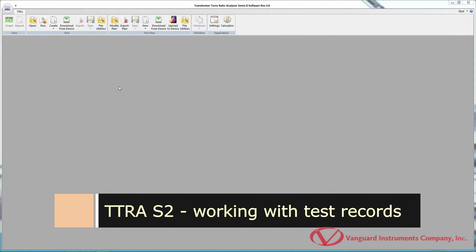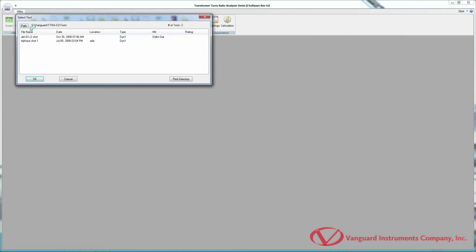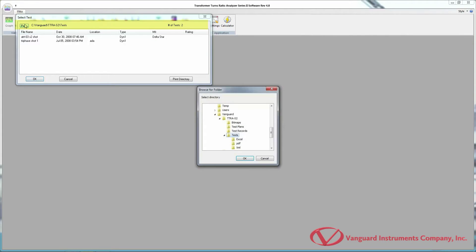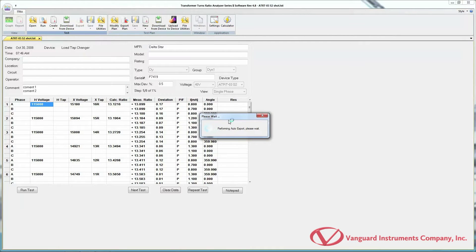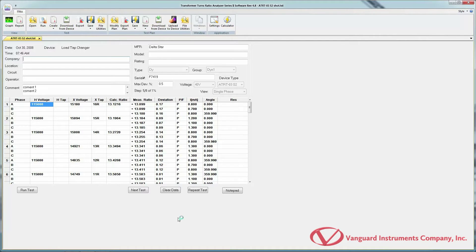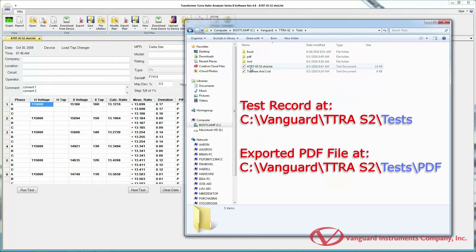Now that we've configured the default application settings, let's start working with some test records. We'll open a test record from the computer by clicking on the open icon in the Test command group. The top section of this window shows the folder where test records are retrieved from; you can select a different folder by clicking the path button. Select the test record you want to open and click OK. When you open a test record, the TTRA-S2 software will automatically export it in the formats selected in the application settings, stored in a subfolder of the original test record's location.